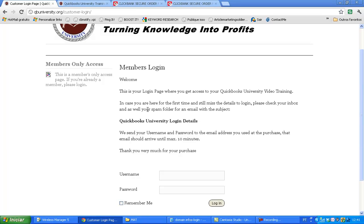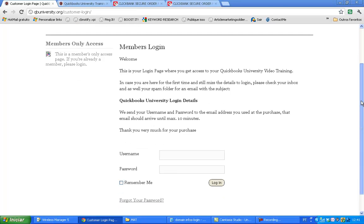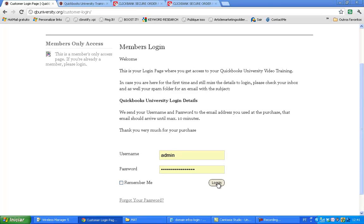Make sure you also check your spam folder, because many email providers like Yahoo and Hotmail act a bit weird and may think we're spamming you. Please check up to 10 minutes in both your inbox and spam folder for that confirmation email. Once you receive it, you'll go to quickbooksuniversity.org/customer-login to access your members area.